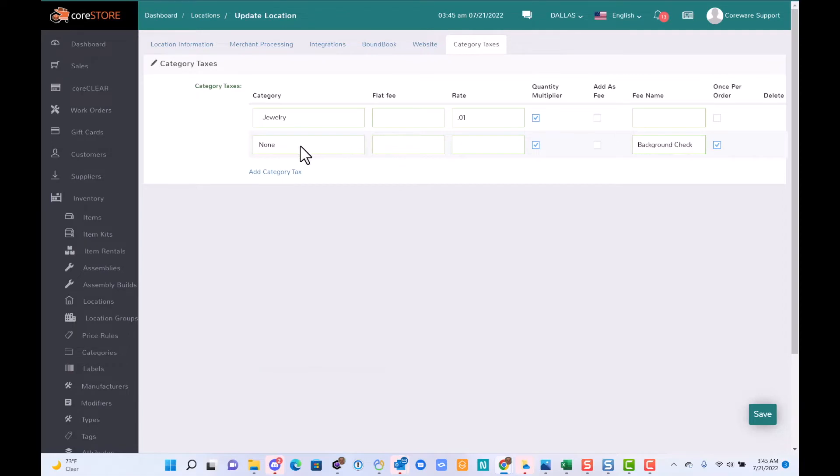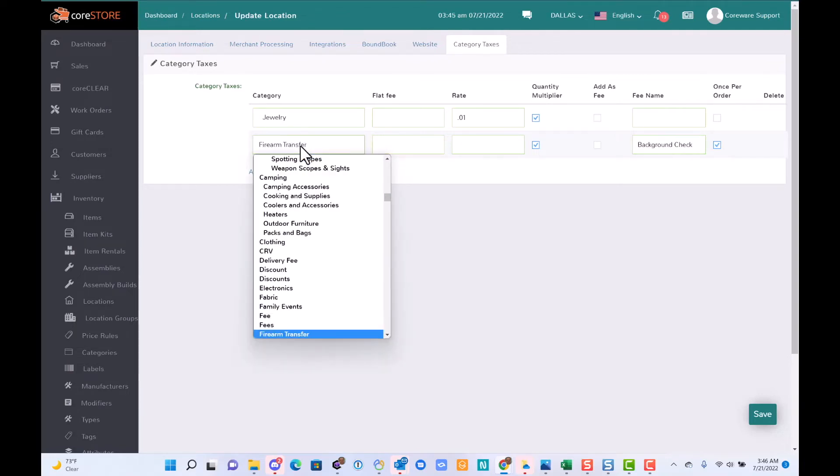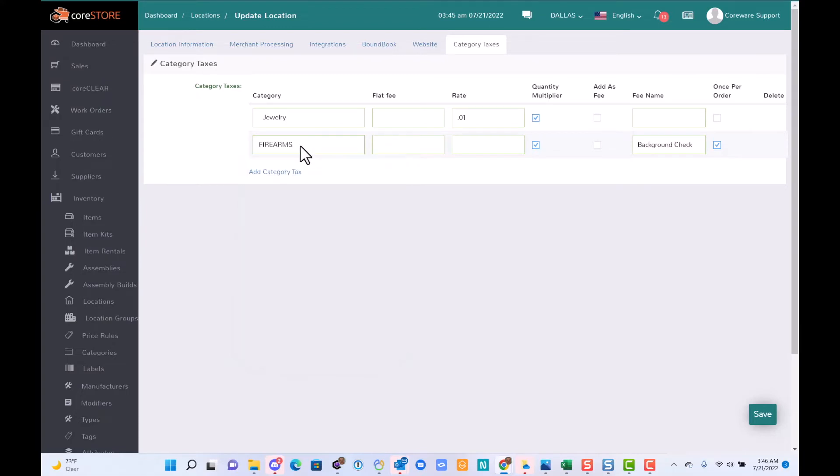I can say background check and only apply it once per order, and only if it's a firearm. In this case, let's say it's $5, so I want to check that off.